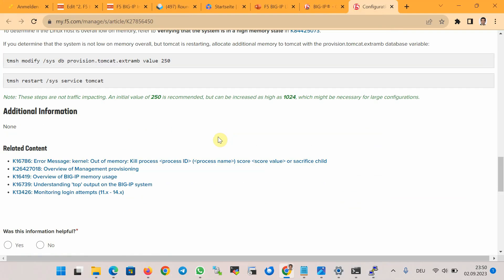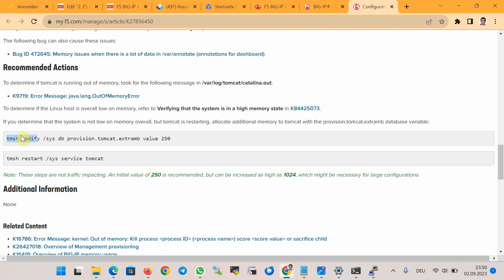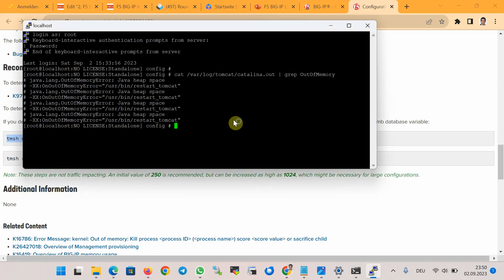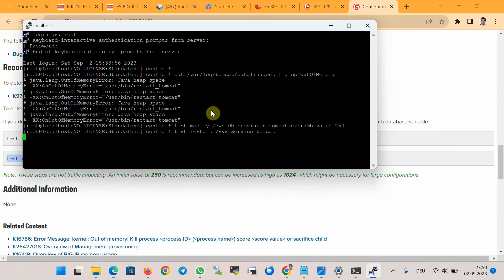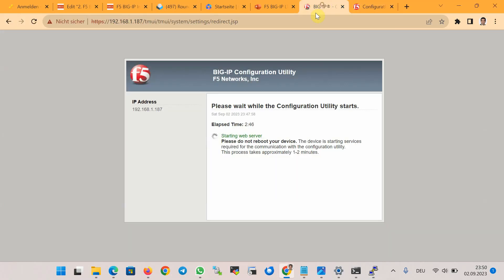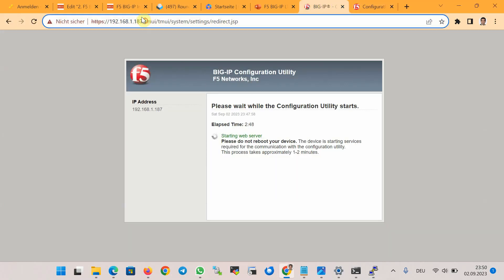Allocating additional memory to Tomcat, according to this article, will solve the problem. The command is run in the TMSH environment to modify the memory value and then restart the service. In my case I tried this twice and both times the problem was resolved.